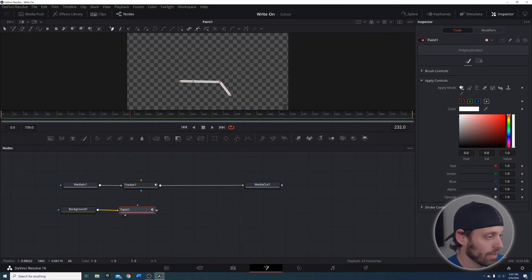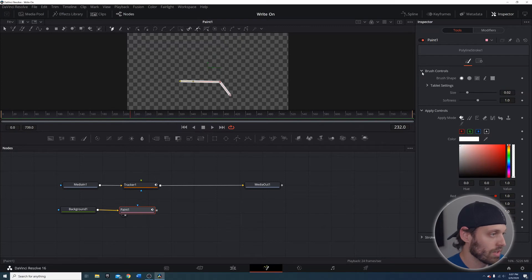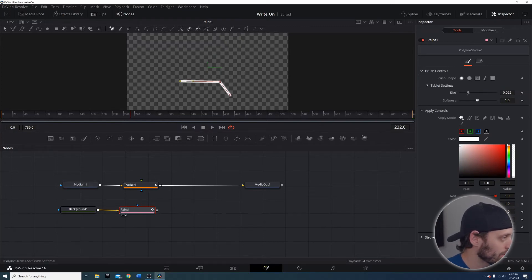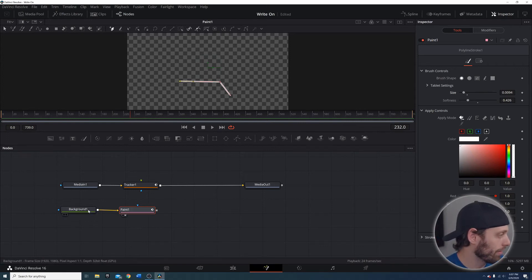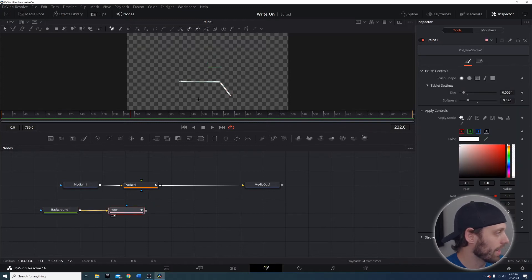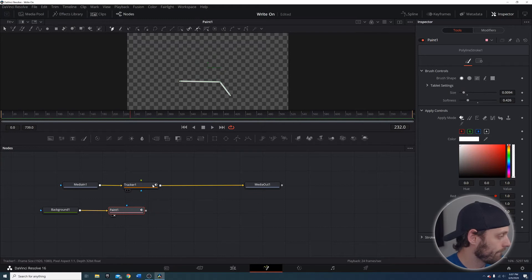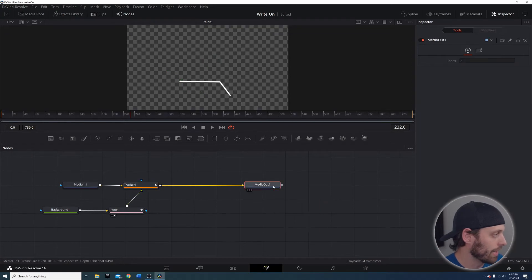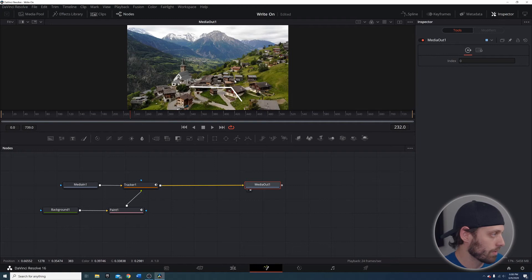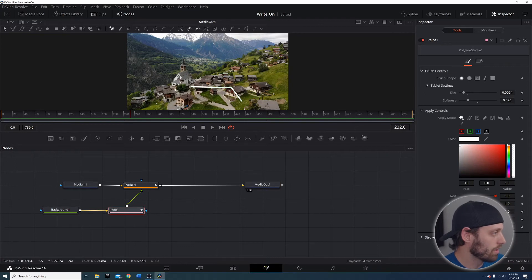The Spline tool will allow you to do a multi-stroke so you can click and do whatever kind of callout line you would like. I'll select it in the media viewer so you can see it. I'll go into Brush Controls and change the size and softness — I don't want it to be too soft or too big. Now I need to merge the two together: take the Paint output and put it into the foreground of the tracker node and connect it back to the Media Out.